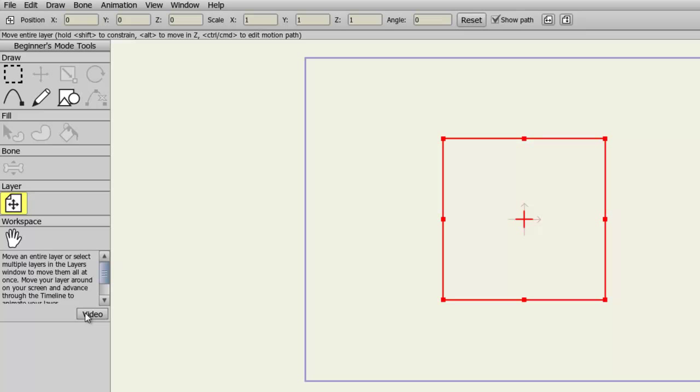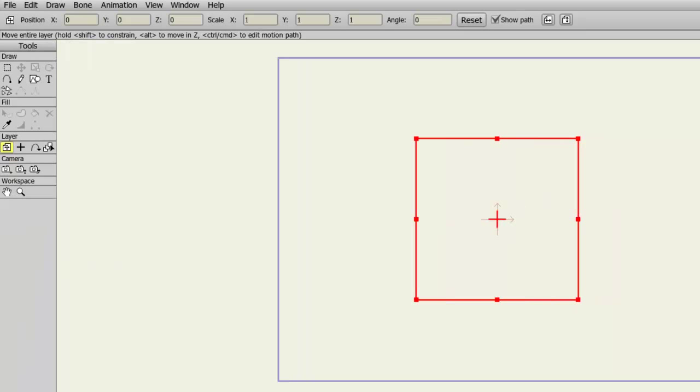And that's all there really is to it. Beginner Mode is great for beginners who are new to animation or Anime Studio in general. And once you are familiar with the main tools, you can go back to Standard Mode and learn about the advanced tools that the software has to offer.